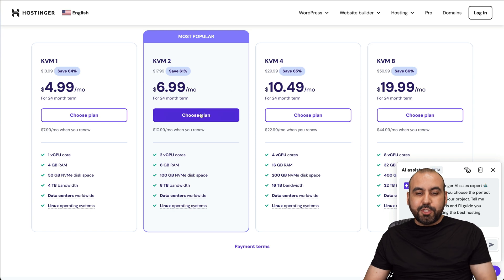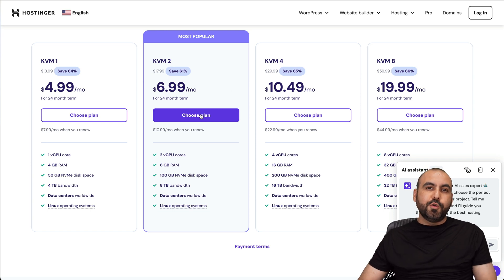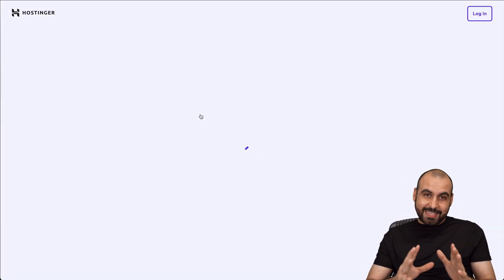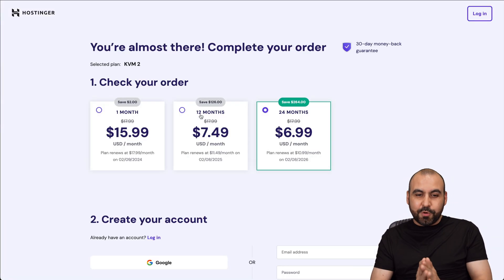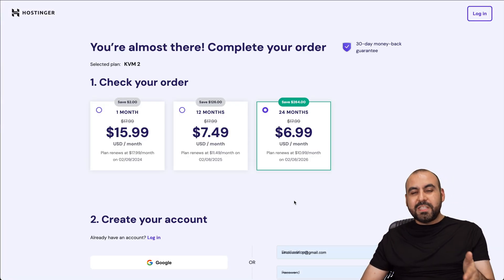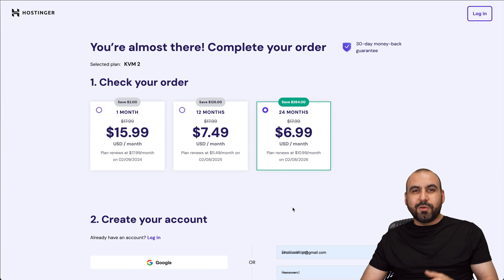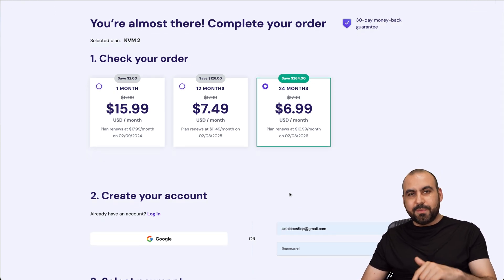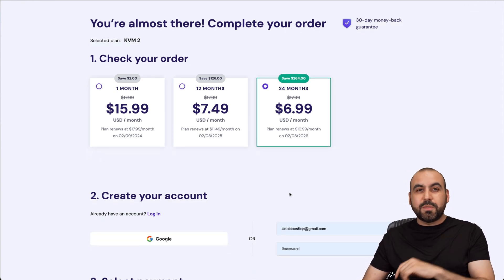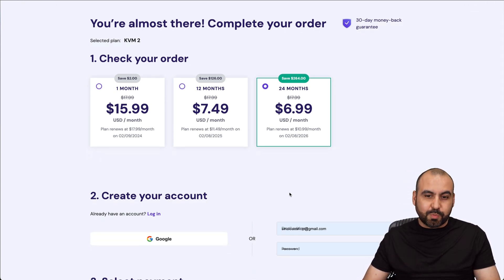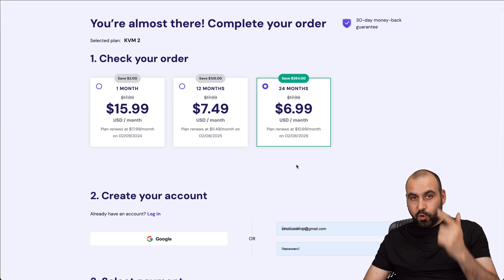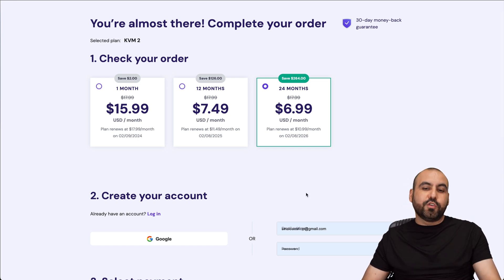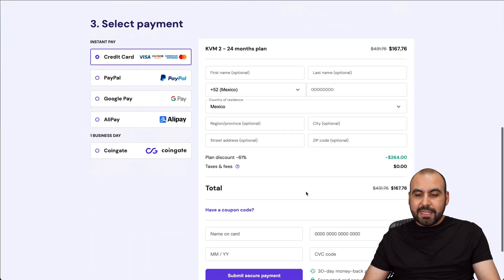In this case, let me show you the KVM2 plan, which has an extra discount that I want to show you. The first thing that Hostinger is going to ask you is how many months do you want to pay in advance? I recommend 24 months because you lock in the lowest price. The renewal price is lower and you are good to go for 24 months.